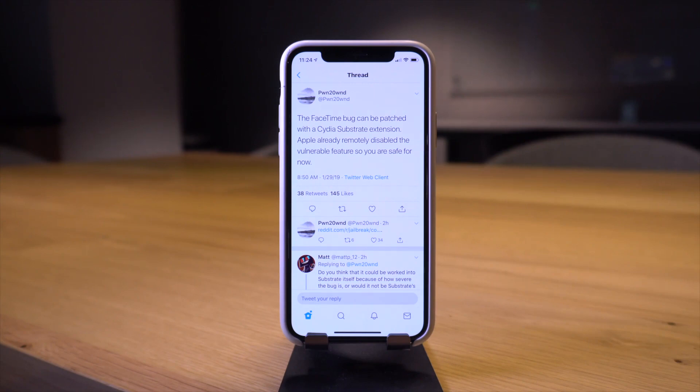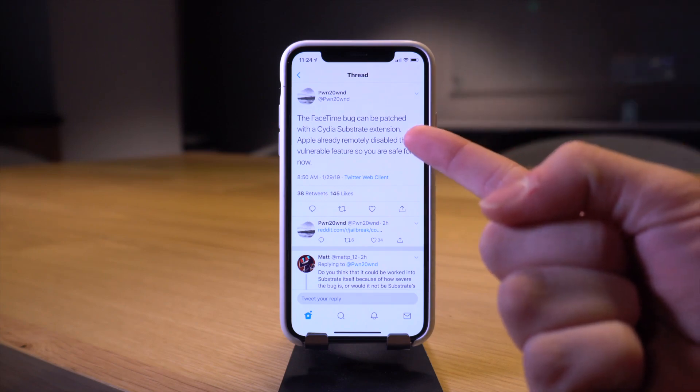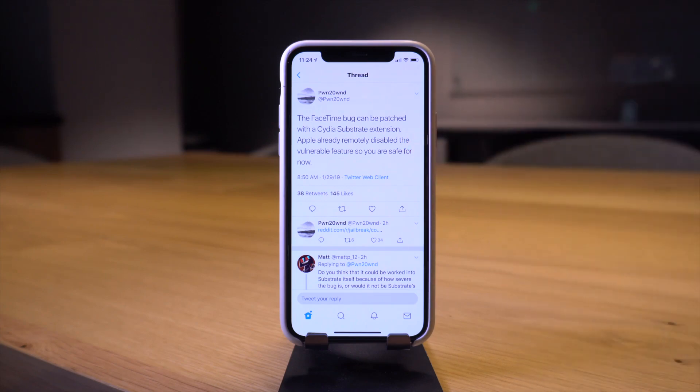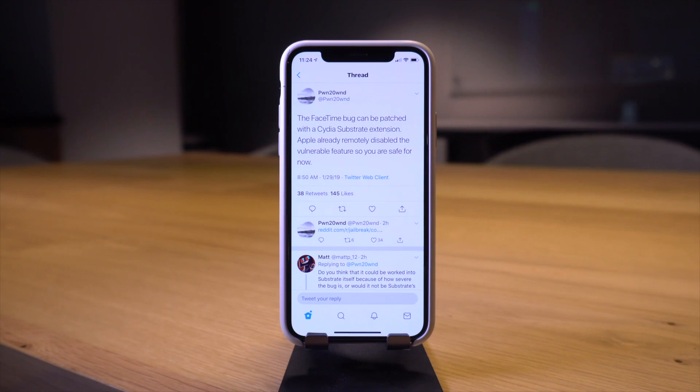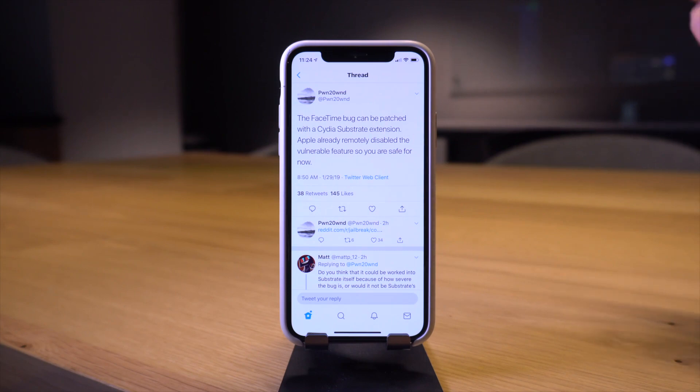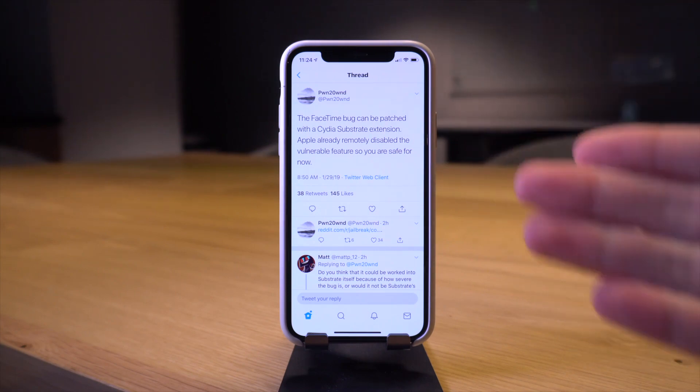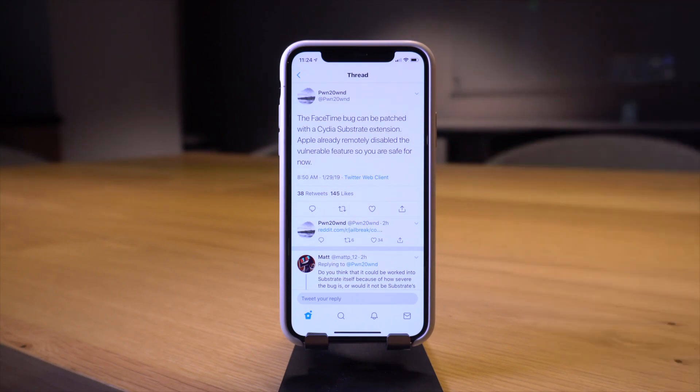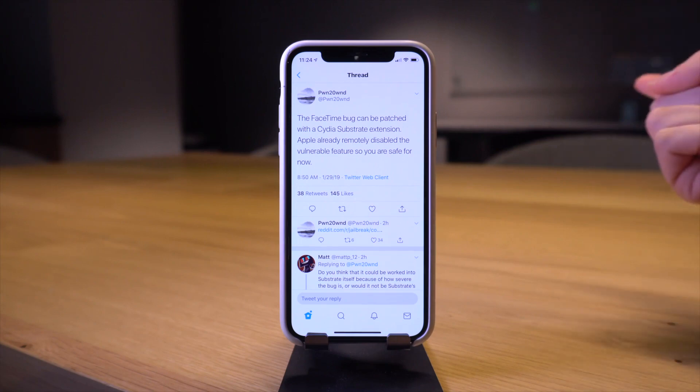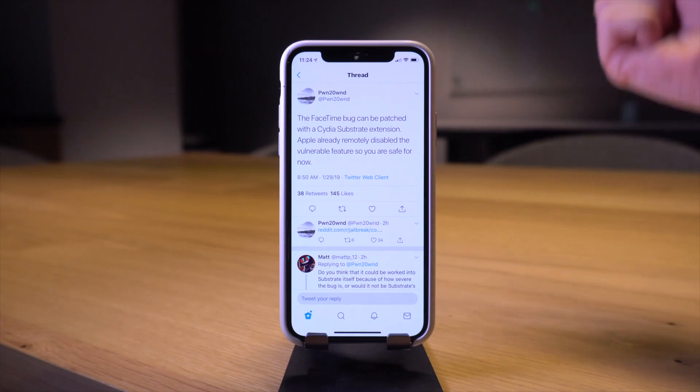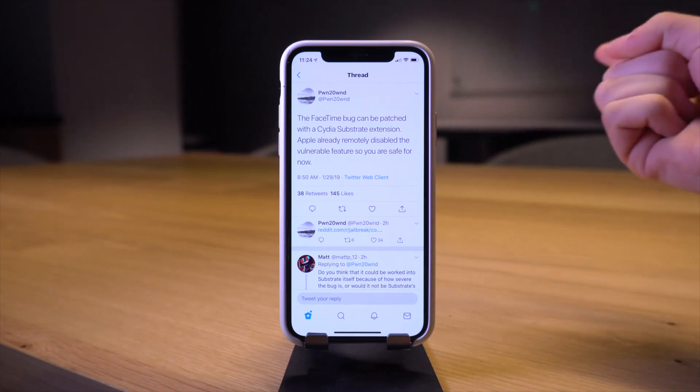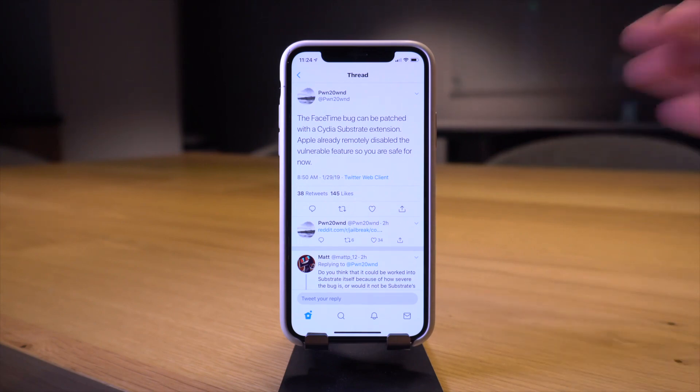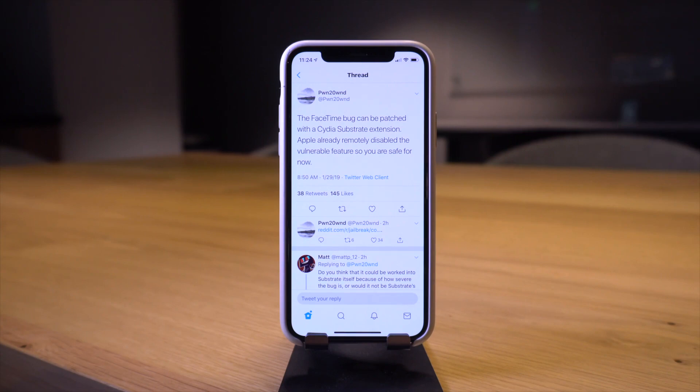Basically people found that if you add yourself to a group FaceTime call when you're calling somebody else, once you add yourself then it actually connects the call to the other person, allowing you the sender or the caller to actually hear the audio of the person receiving the call even if they didn't answer yet. That is just crazy, that is a major privacy bug right there and it affects all current iOS versions.